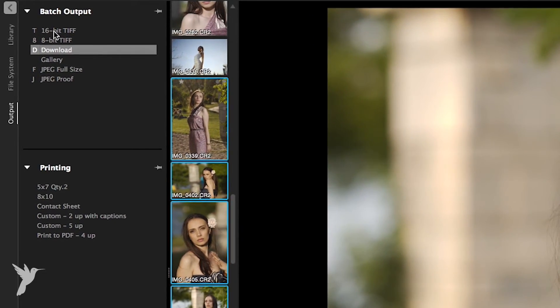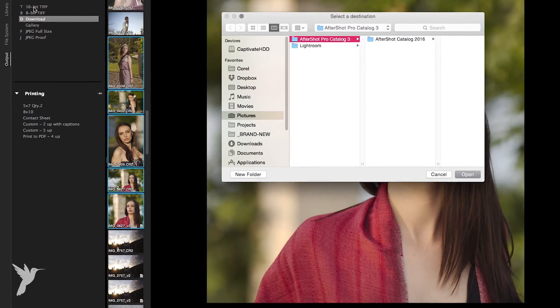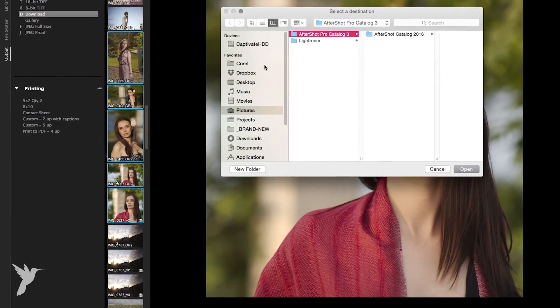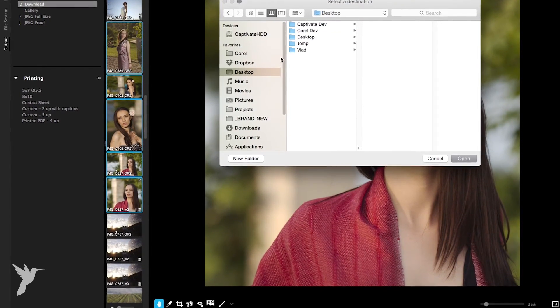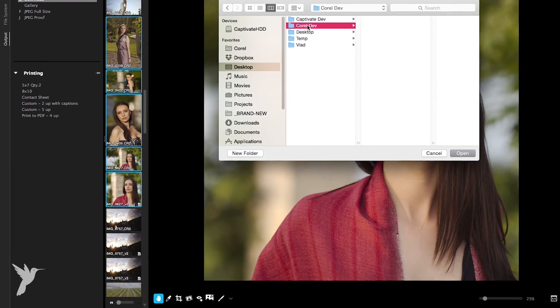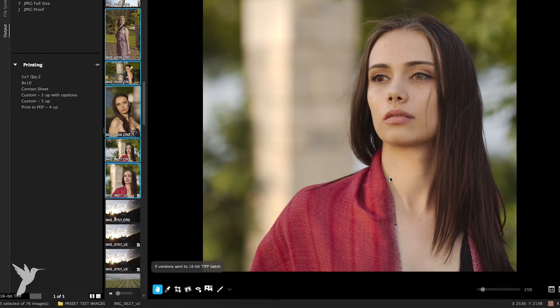For example, press T to send the selected versions to the 16-bit TIFF batch. Select the folder to output your images to. There you go. And you're done.